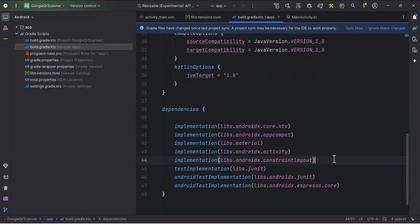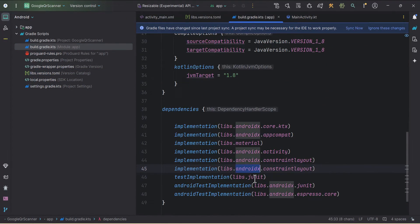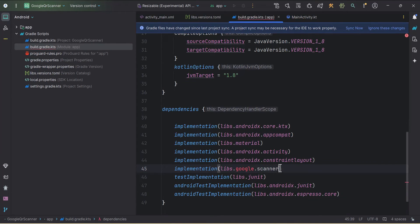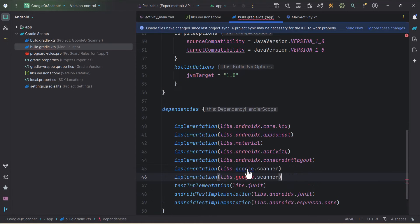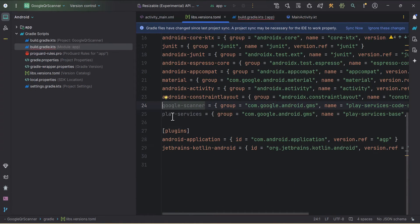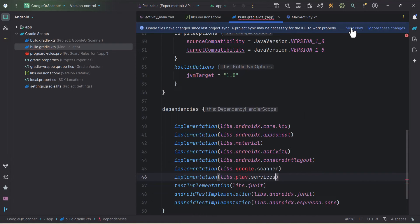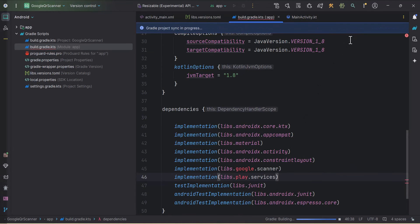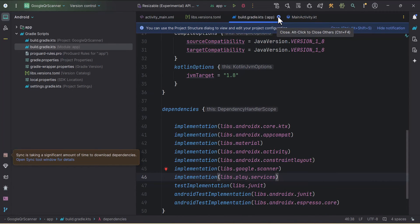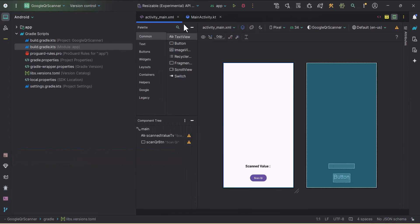In the build.gradle app level, I'll add the google_scanner constant and duplicate it to also add play_services. I'll click Sync Now and it will install the dependencies. Our Gradle is now synced.